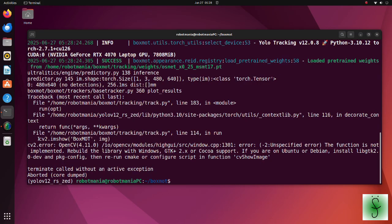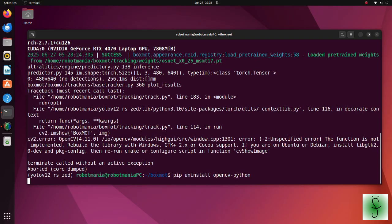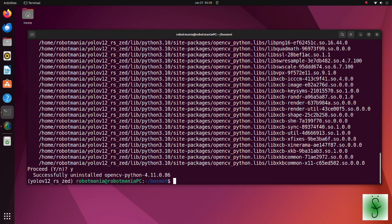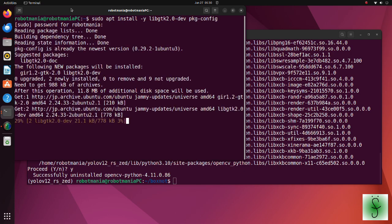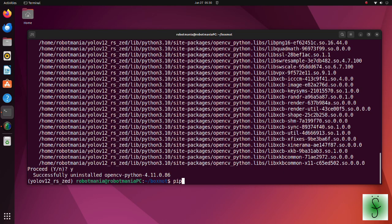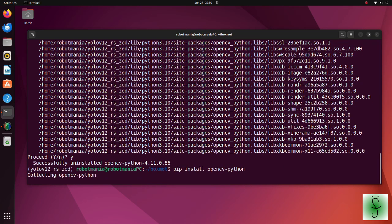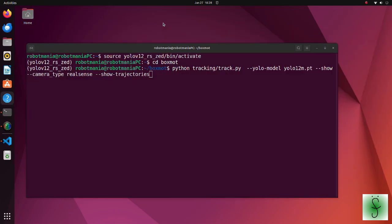As suggested, we have to install libgtk2 and package config packages. Uninstall OpenCV Python. Install the required packages. Install OpenCV Python once again. Now let's run our script.